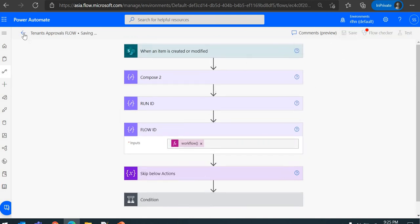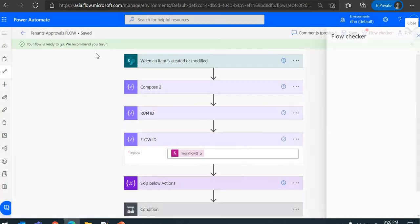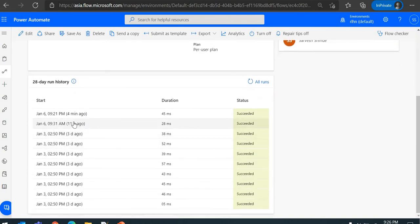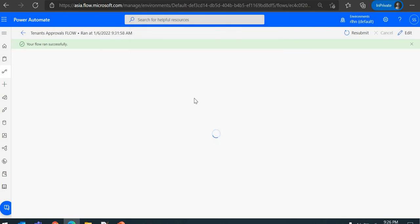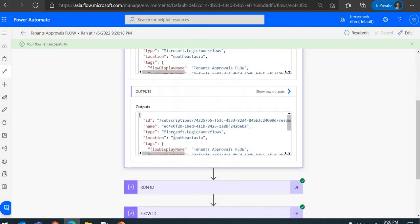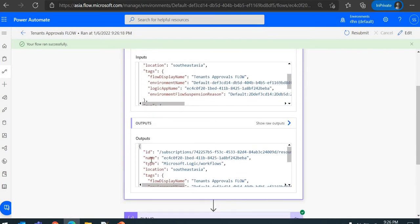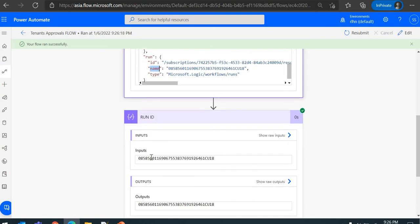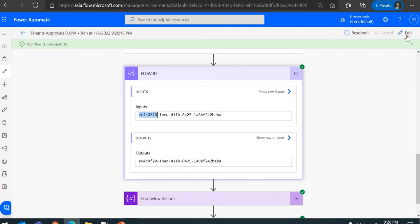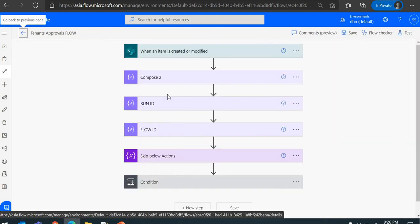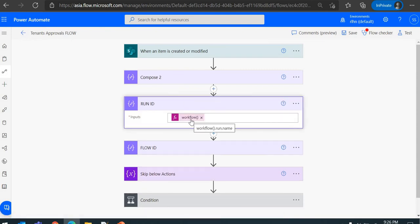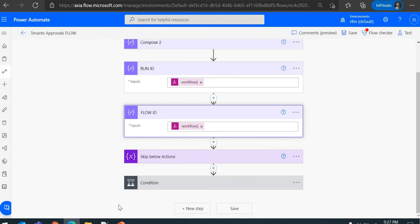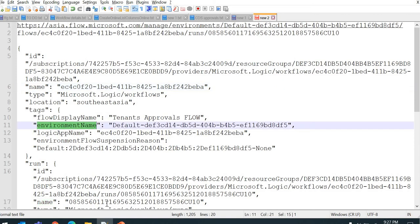After saving and rerunning, we can confirm: this is our workflow function output. Reading workflow().run.name gives the run ID — you can see it here — and workflow().name gives the flow ID. So we've extracted the run ID and the flow ID. Similarly, we can get the environment ID using workflow().tags.environmentName.